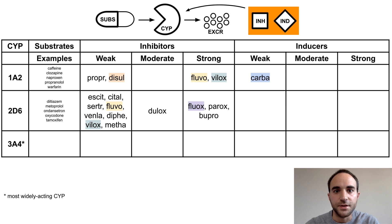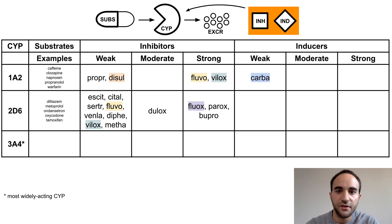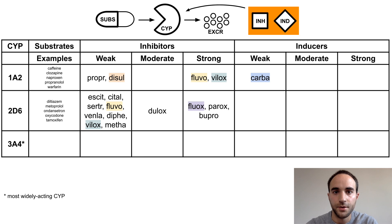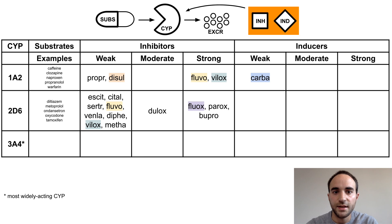Next is CYP2D6, which is the CYP enzyme most commonly affected by psychotropic meds. Weak inhibitors include escitalopram, citalopram, sertraline, fluvoxamine, venlafaxine, diphenhydramine, viloxazine, and methadone. Duloxetine is a moderate inhibitor, and strong inhibitors include fluoxetine, paroxetine, and bupropion.